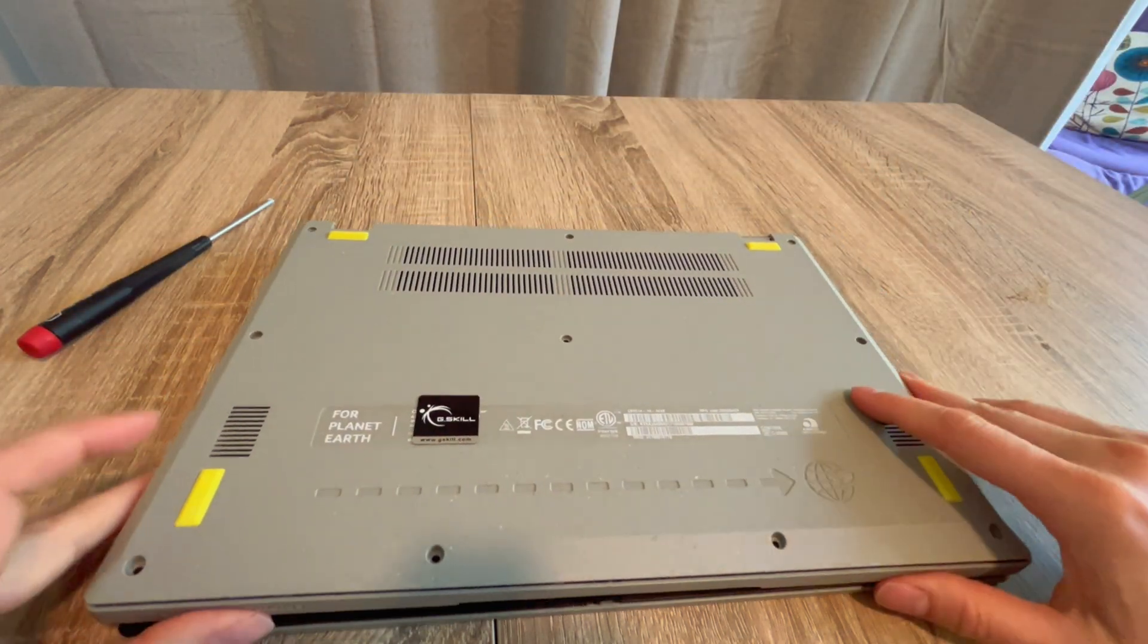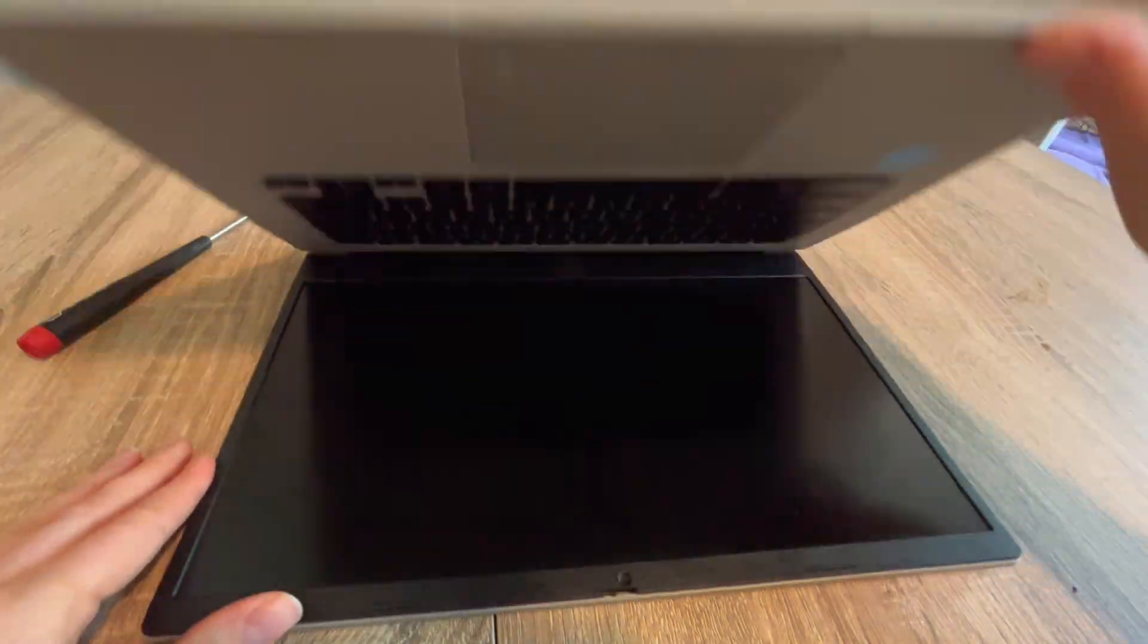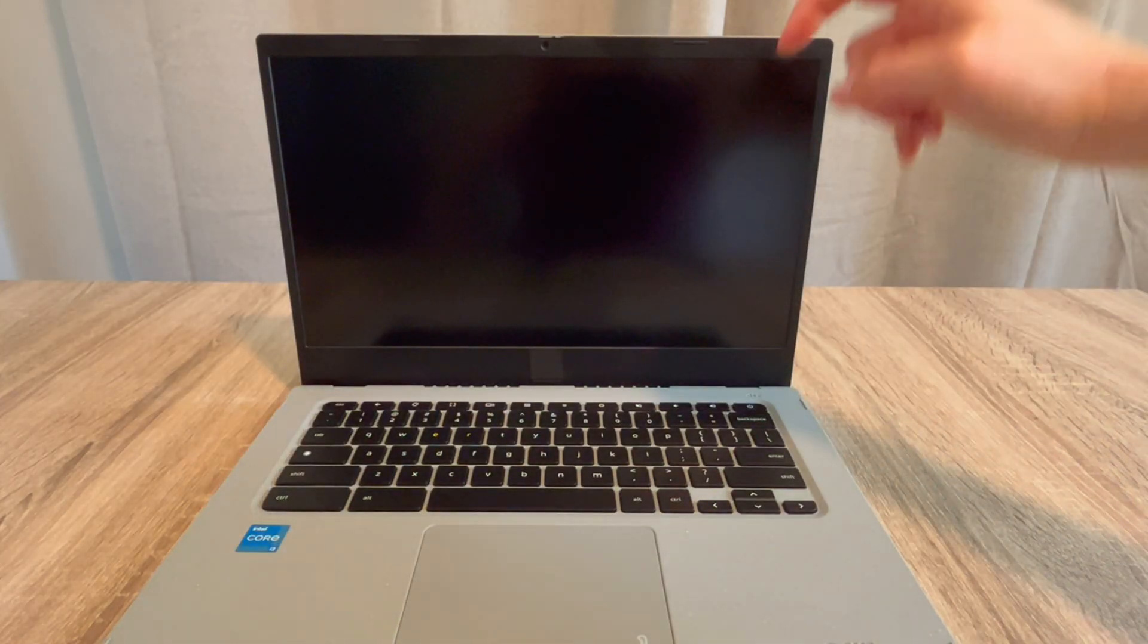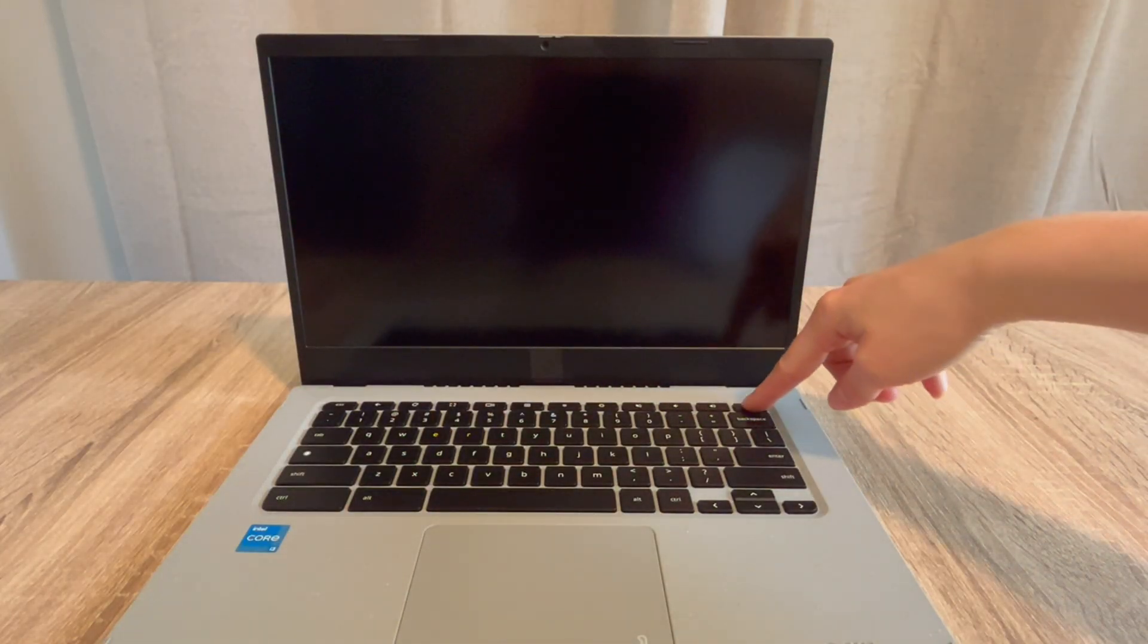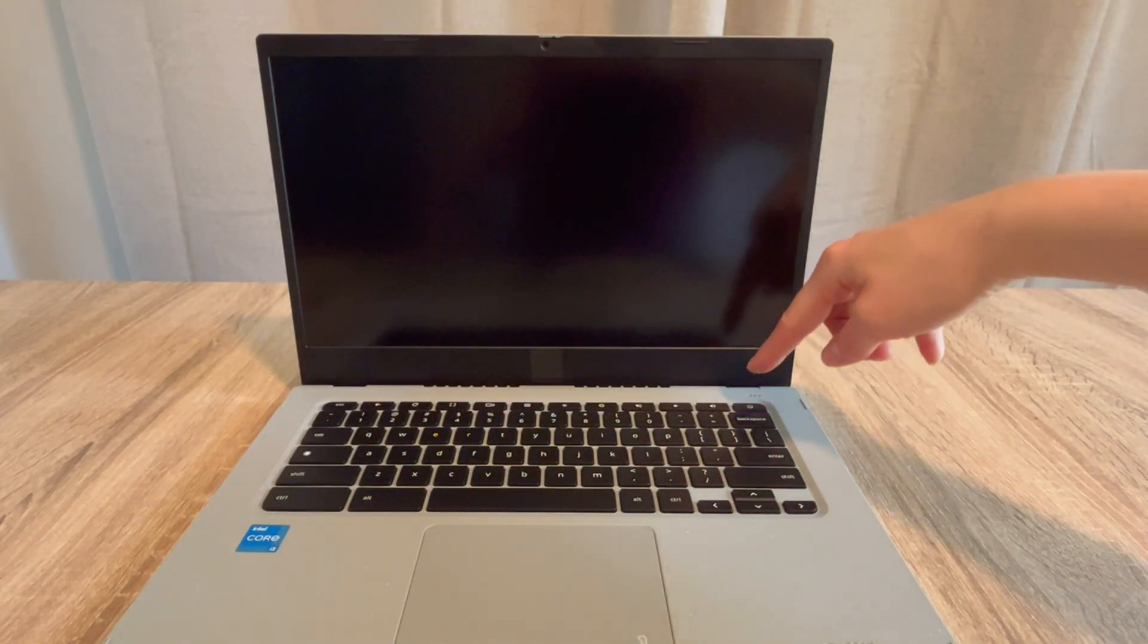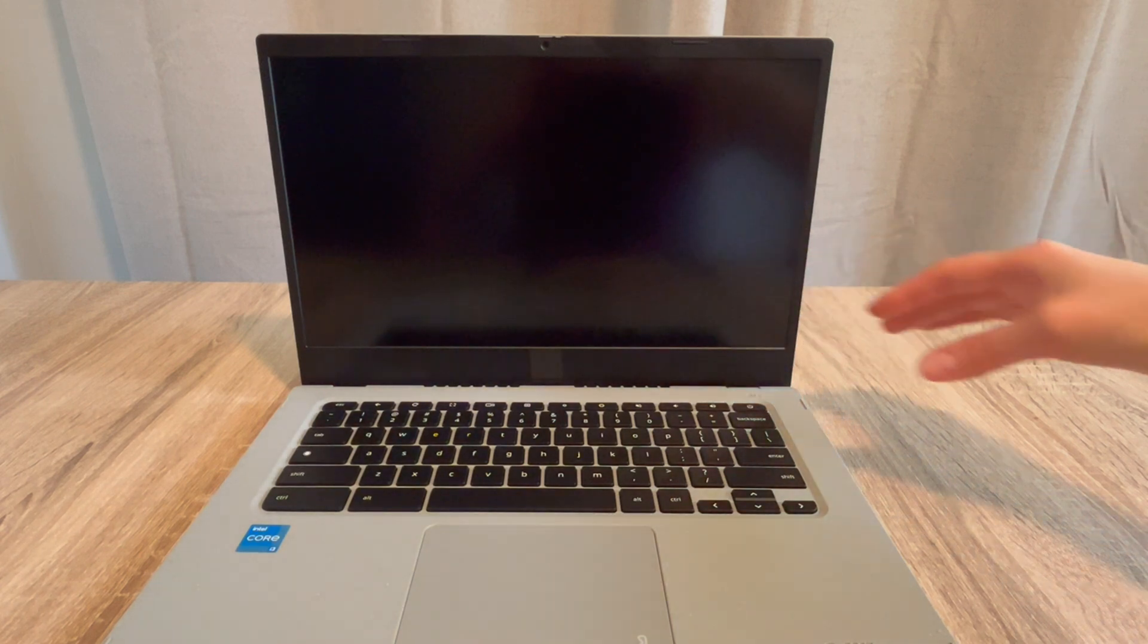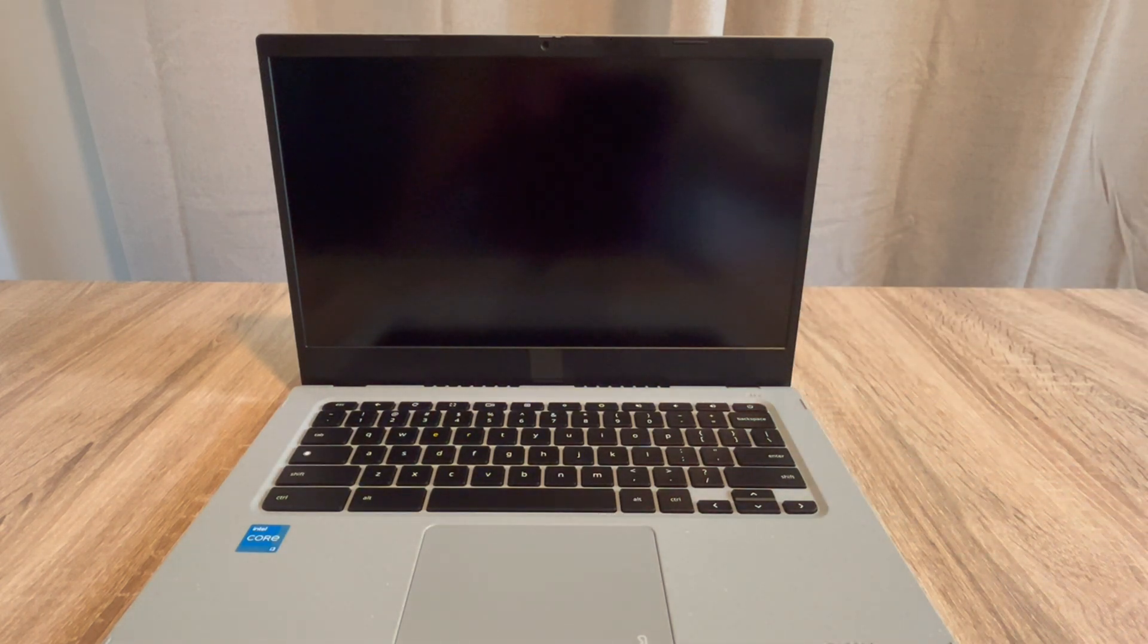But this time we're going to leave the power cord unplugged and we're going to try turning it back on again. If the computer turns on without the power cord and the flea power released, then you know there's an issue with your power cord.